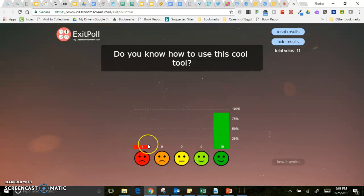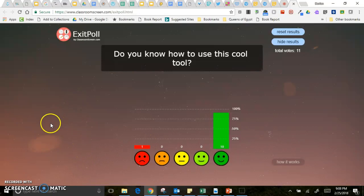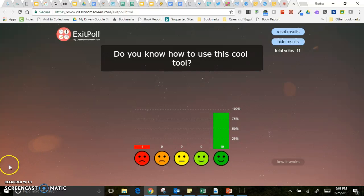So I want to share those tools with you today and just let you know classroom screen.com is a pretty cool tool to use. I hope it's helpful for you.